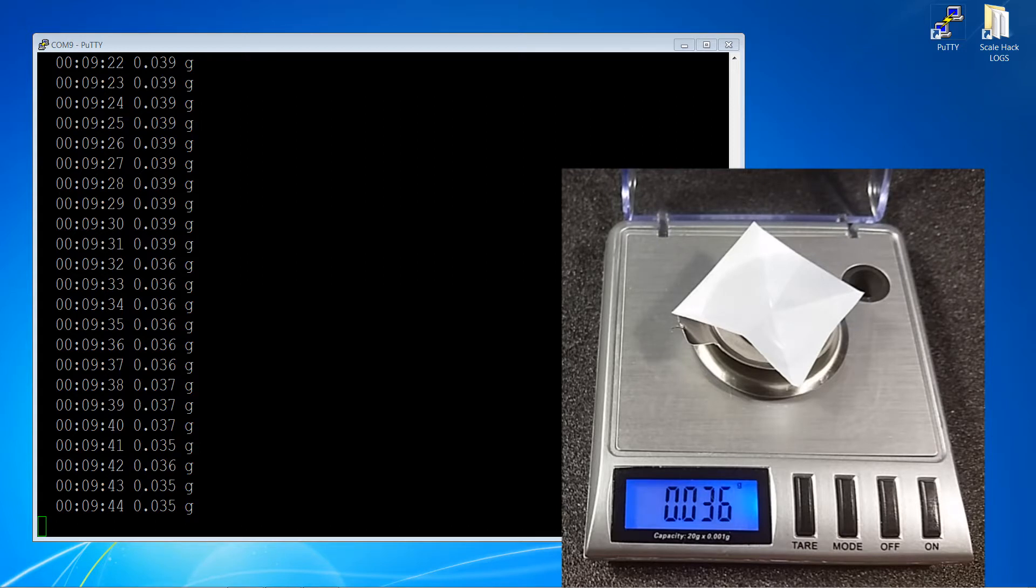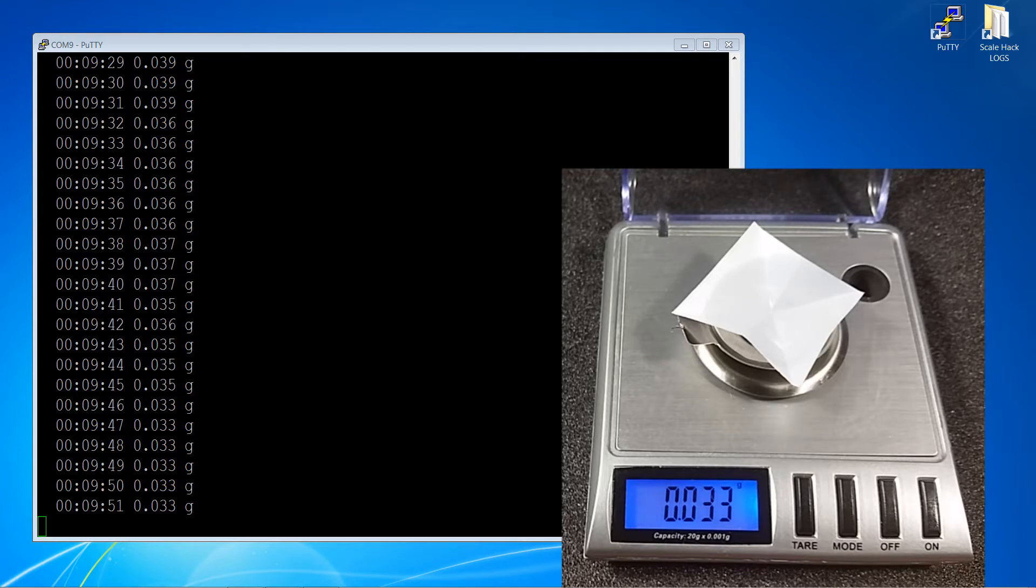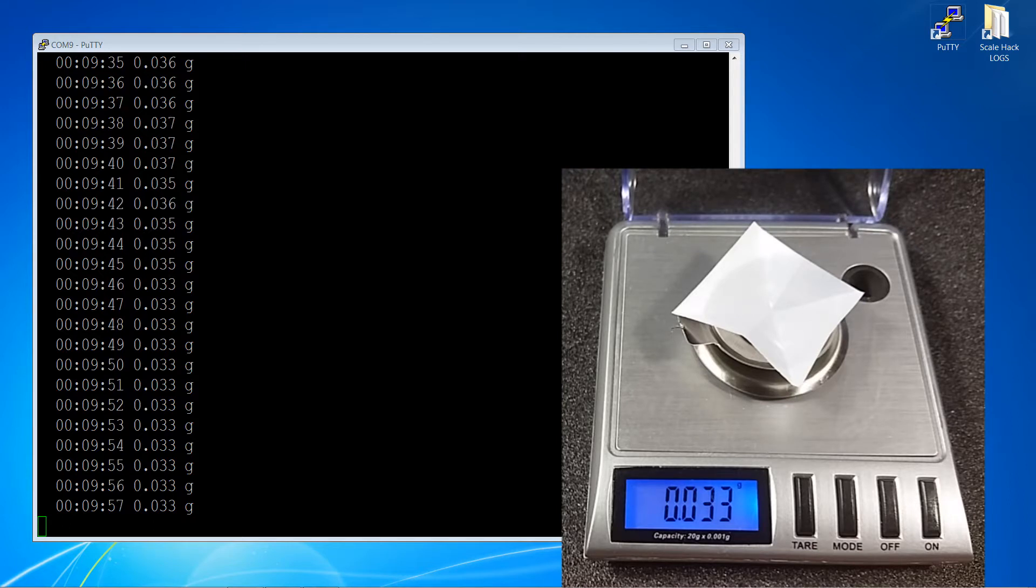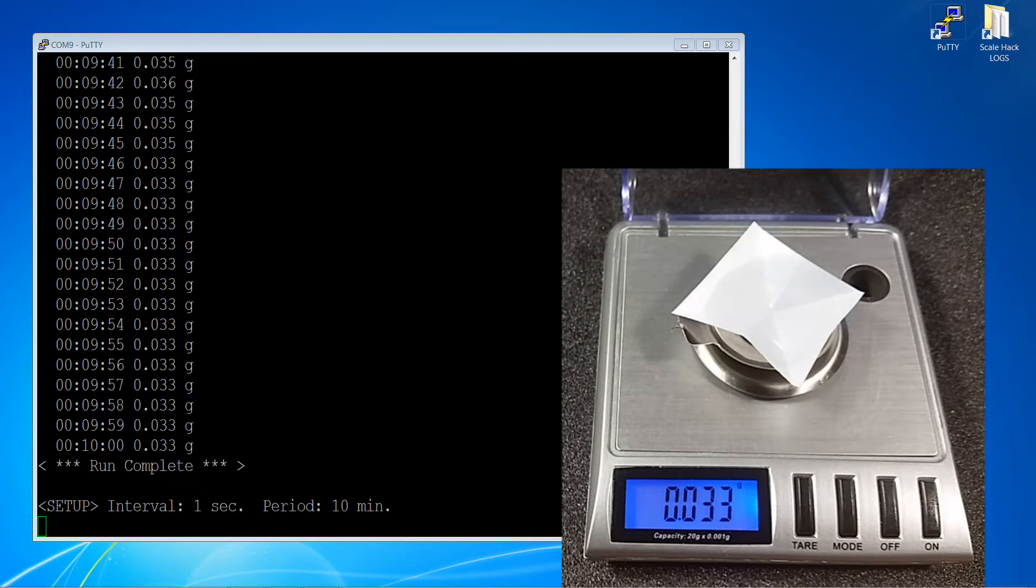As you can see we're coming up to the end of the period. The weight's dropped down to 33 milligrams, so a fair bit's evaporated. We've got one second samples to show how it's progressed. So there's our 10 minutes, run is complete, and we're back into the setup routine.